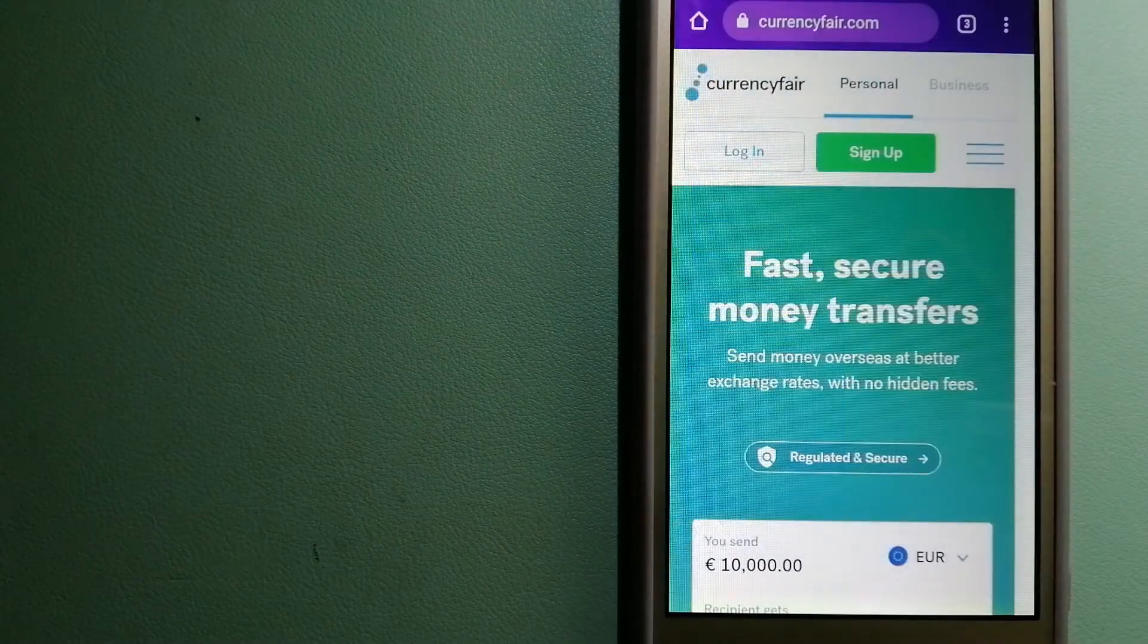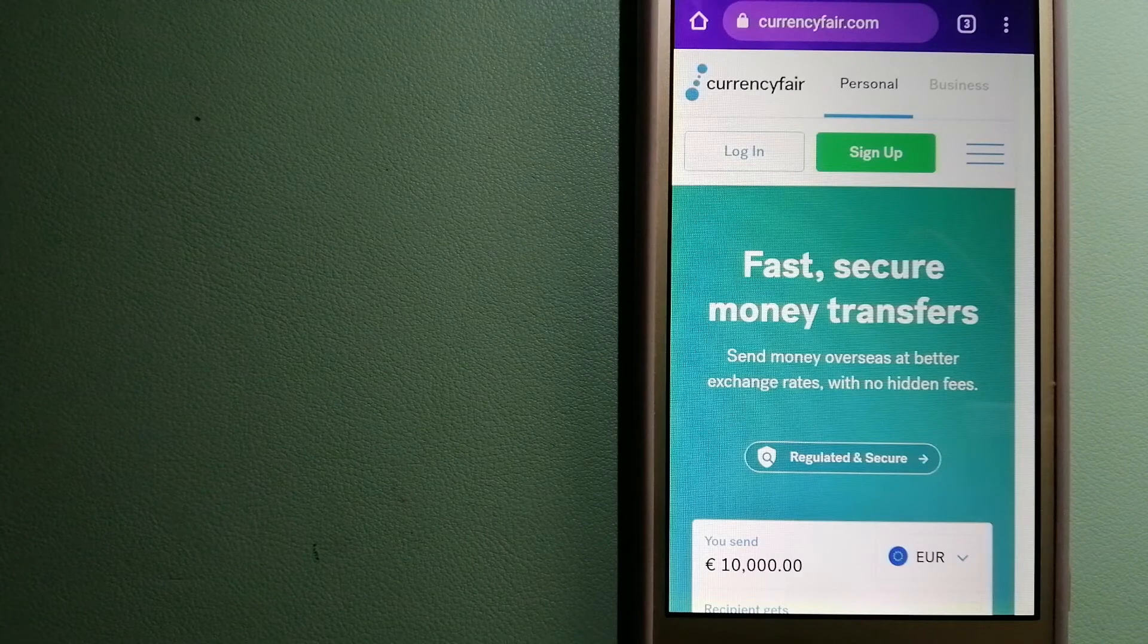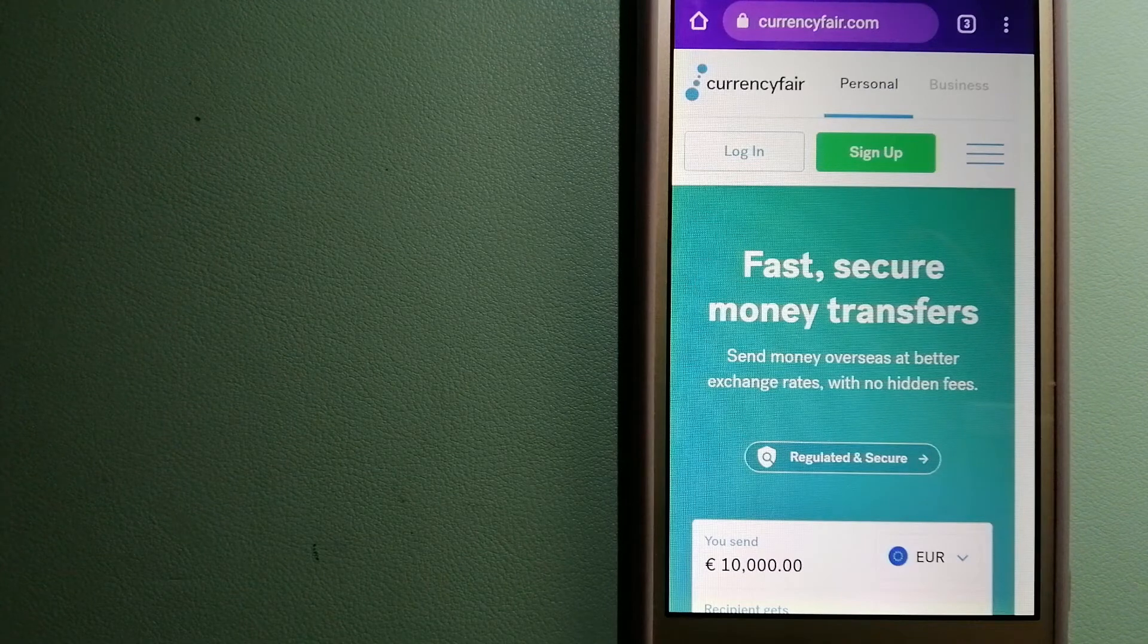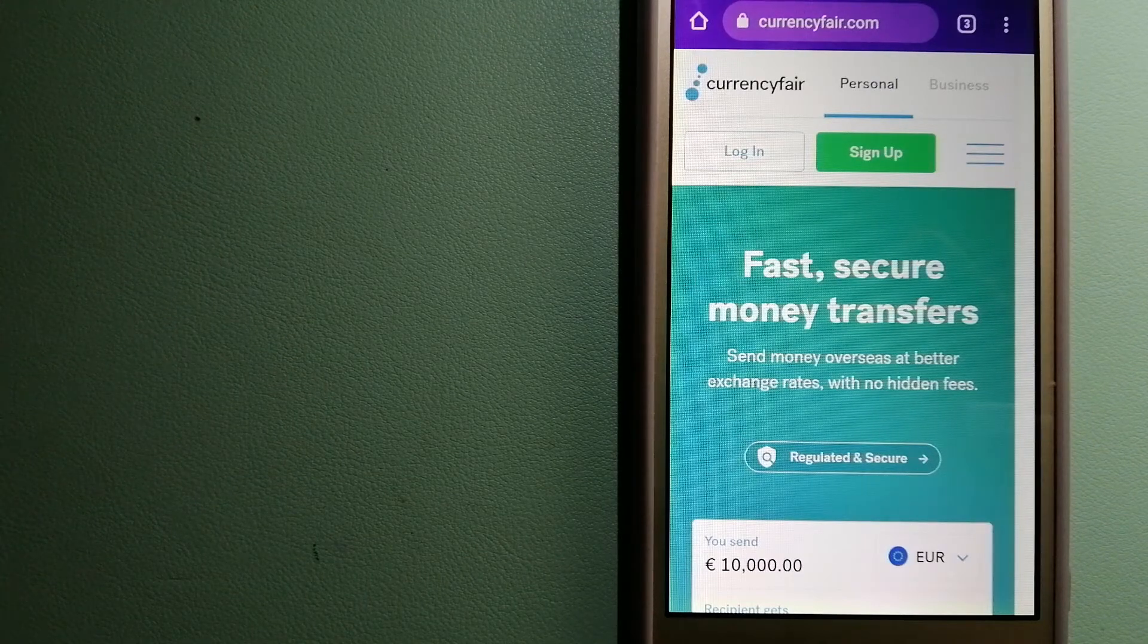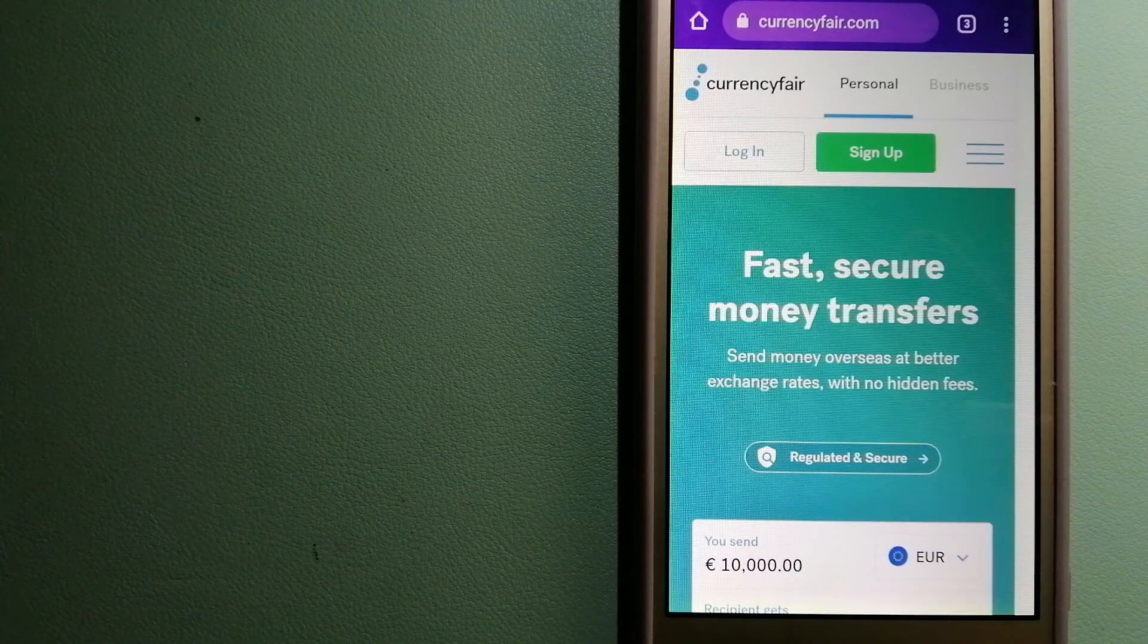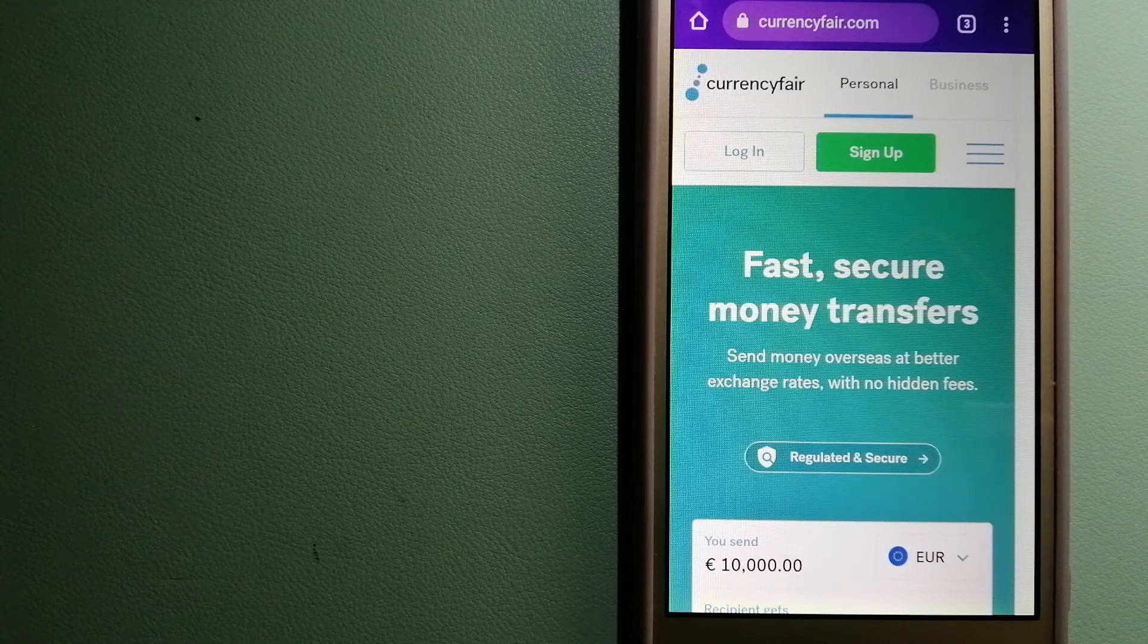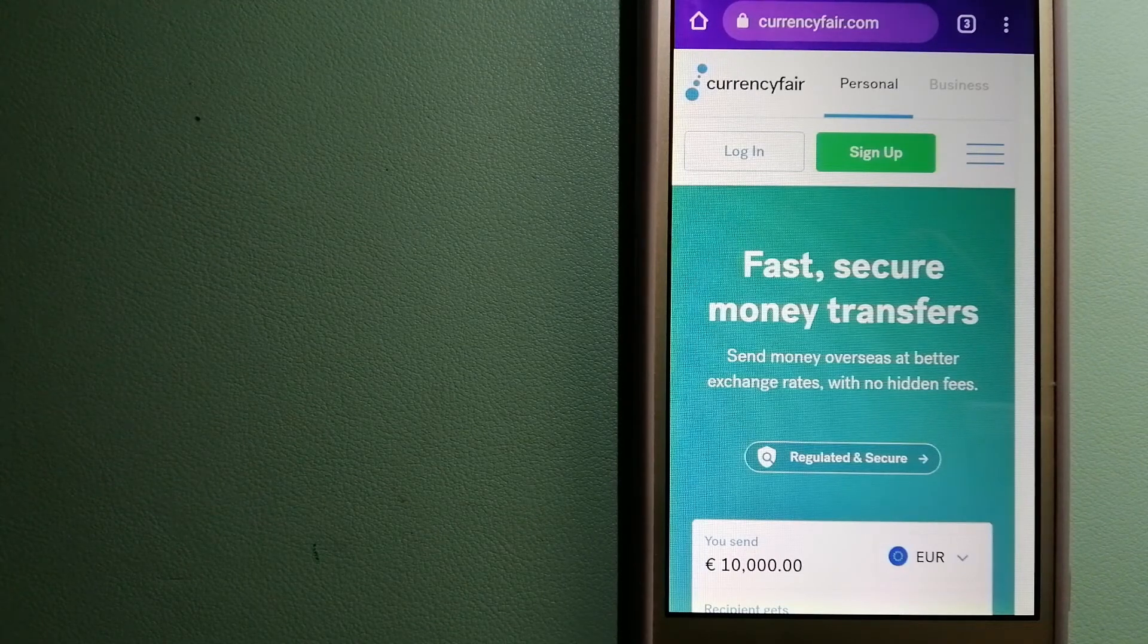The third option is CurrencyFair. This is a P2P online marketplace that allows individuals and businesses to exchange currencies and send funds to bank accounts worldwide. It uses a unique person-to-person online marketplace to facilitate currency exchange between users in a simple and anonymous fashion. For more information on CurrencyFair, check the video description.